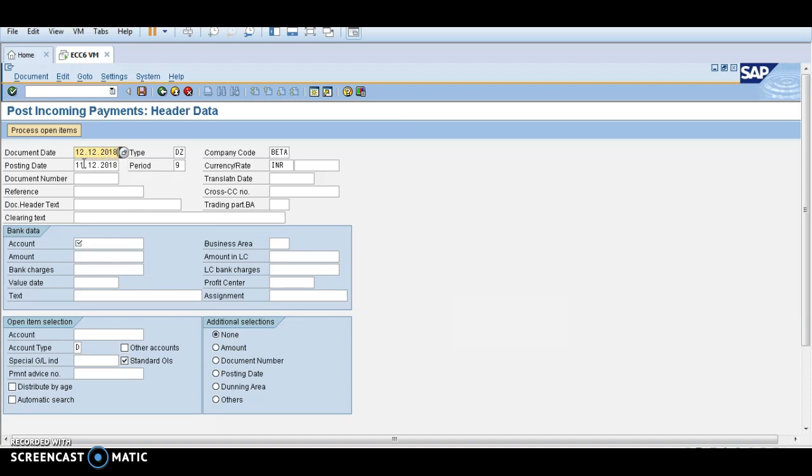So customer invoice was 11-12-2018 and customer payment was done on 12-12-2018. Document number, there is no need to enter any document number over here.